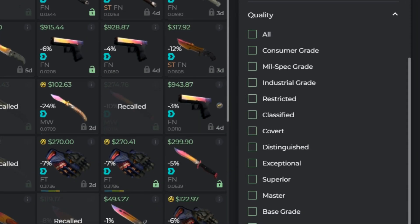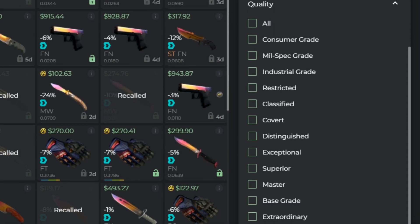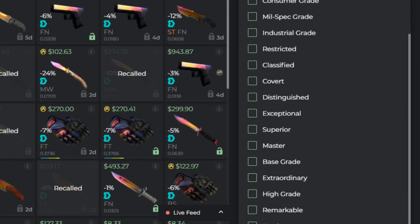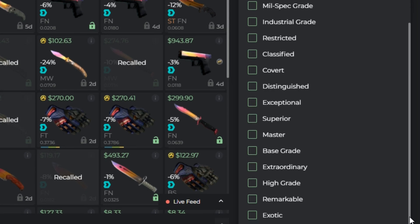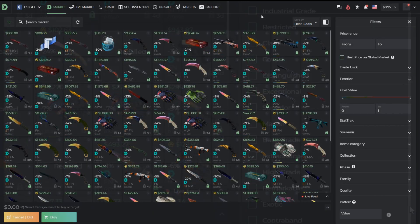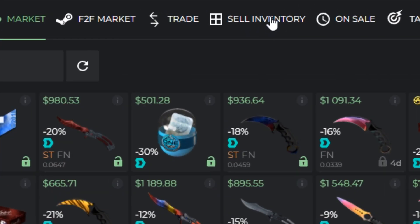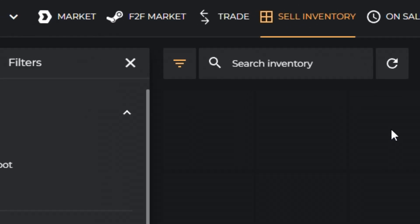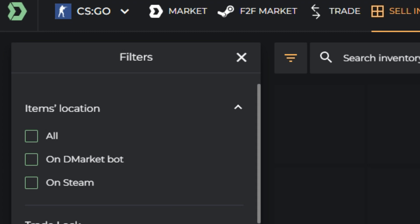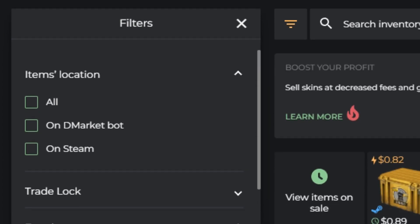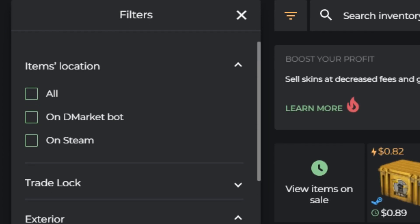Quality — this filter helps you find items with a specific rarity, from Consumer to Contraband. In the Sell Inventory section, we have added an Item Location Filter: D-Market or Steam.